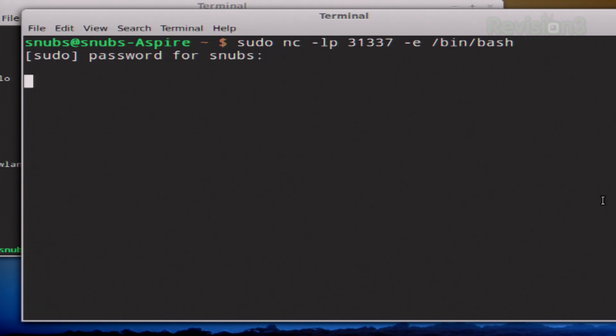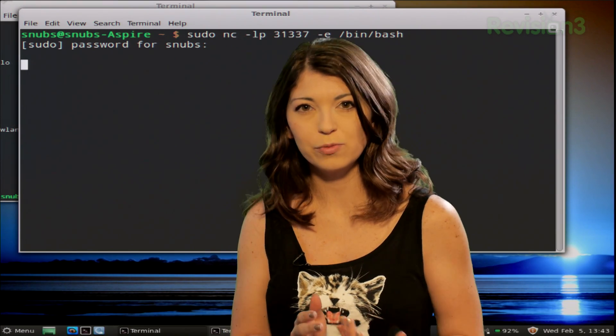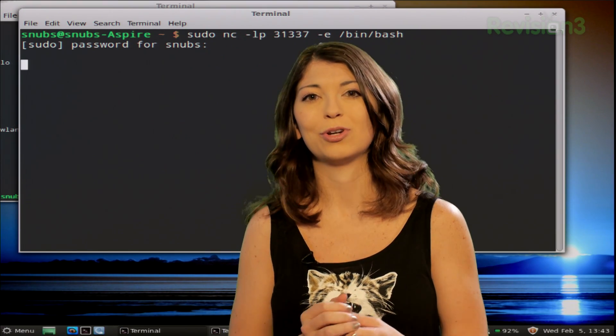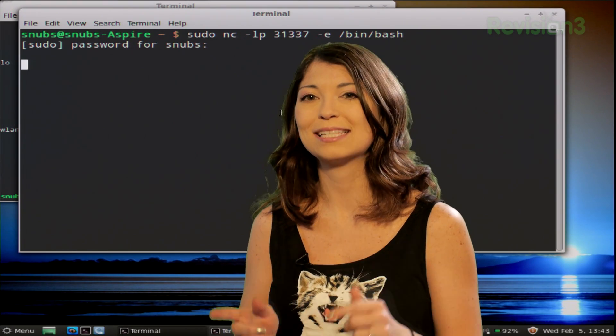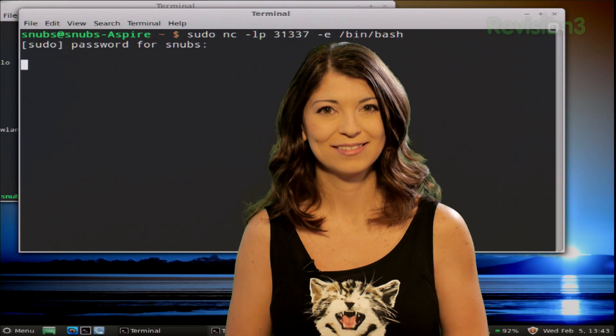After we go ahead and put in our password, we are connected. It does look a little bit different than the Windows version, and we'll test this out right after the break.